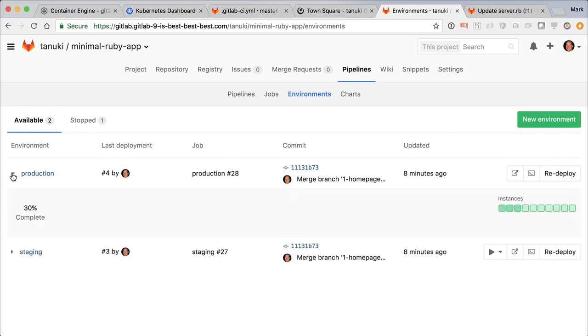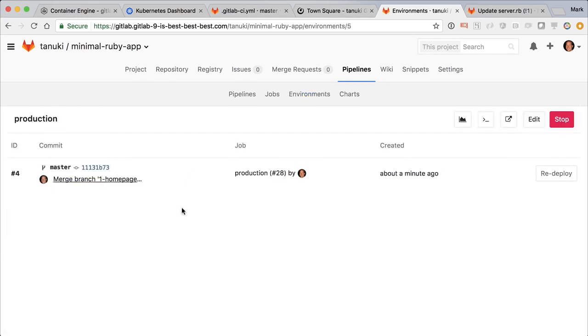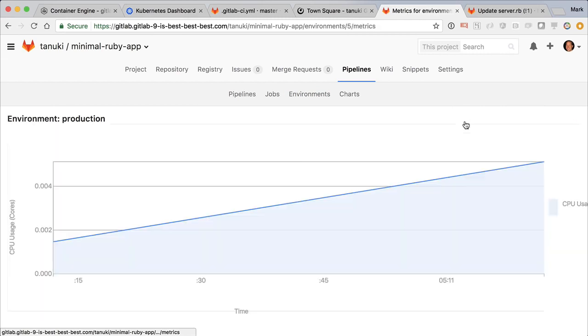Clicking on the graph icon, I can see a graph of CPU and memory usage. There's not much to see right now, but this will show the last eight hours, so you can monitor how your app is doing.